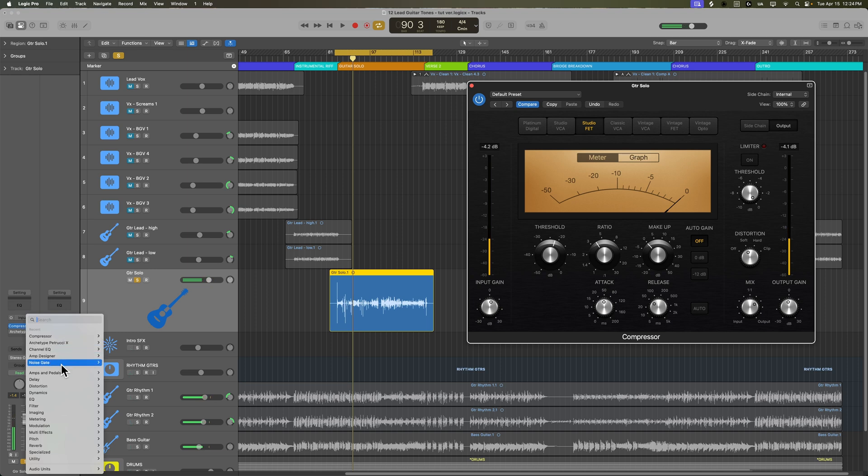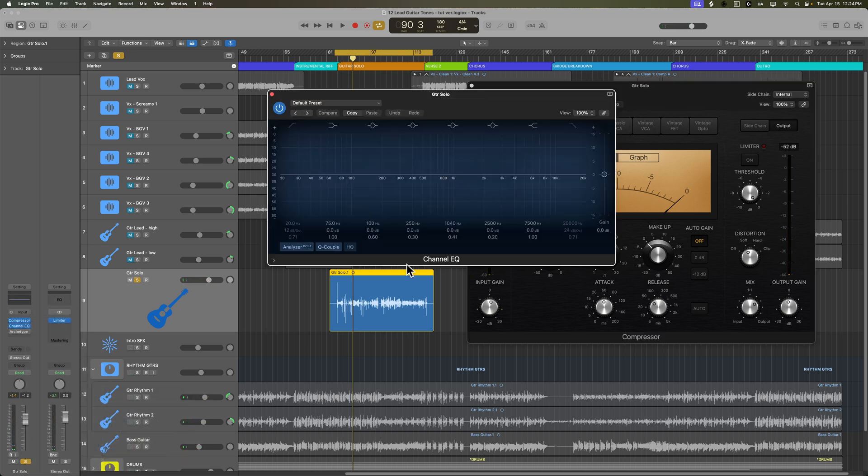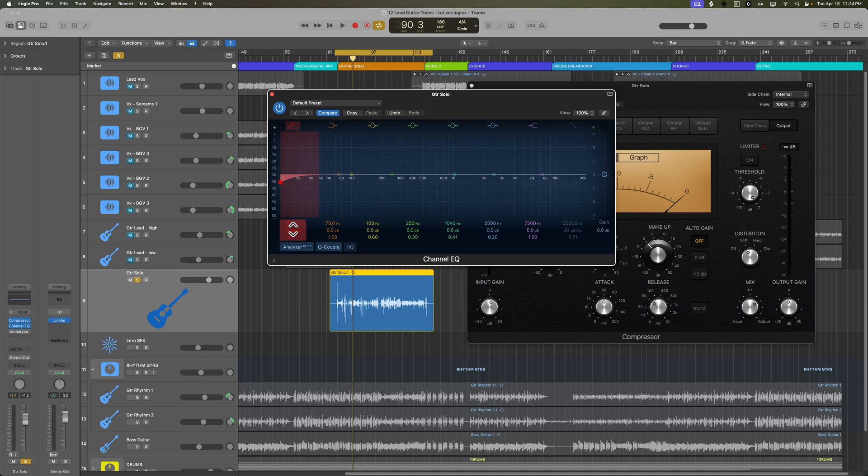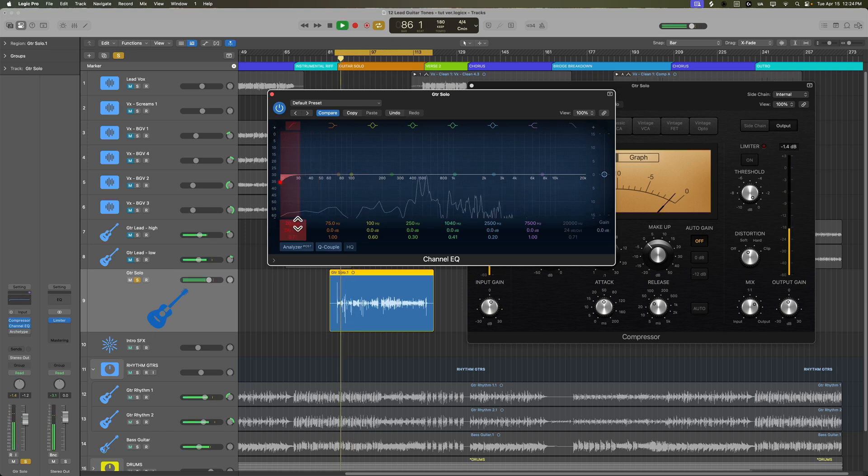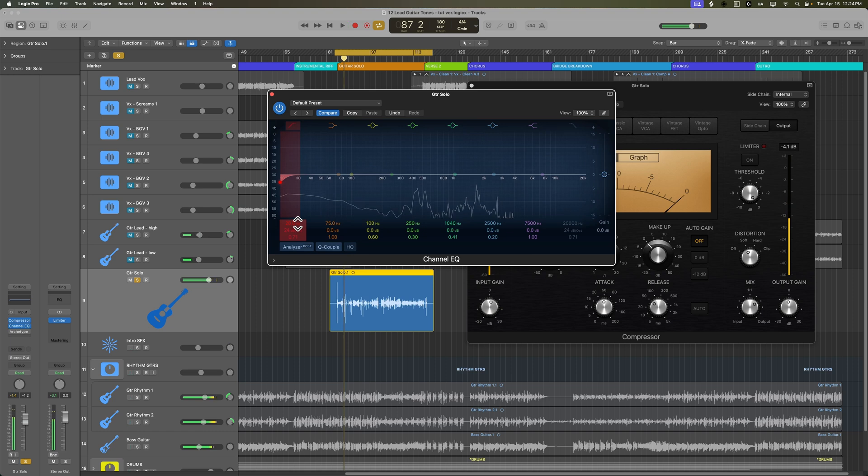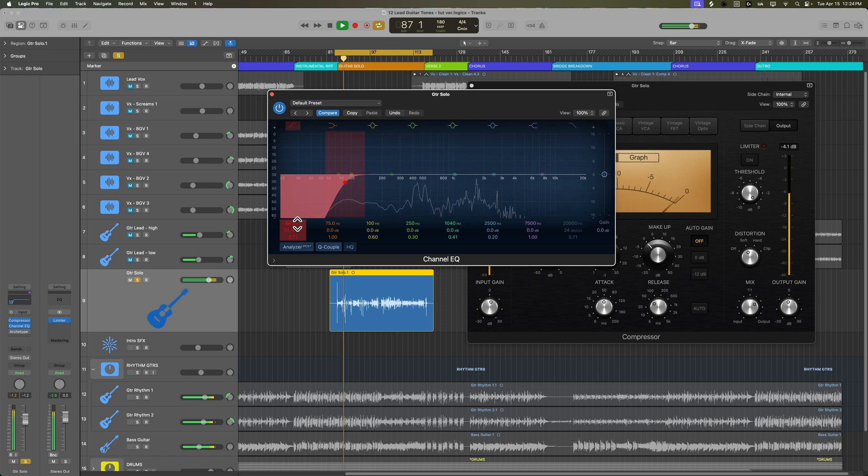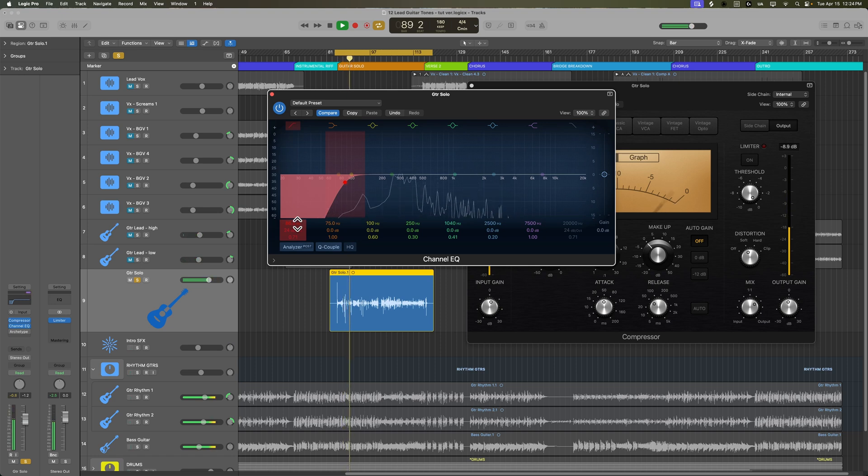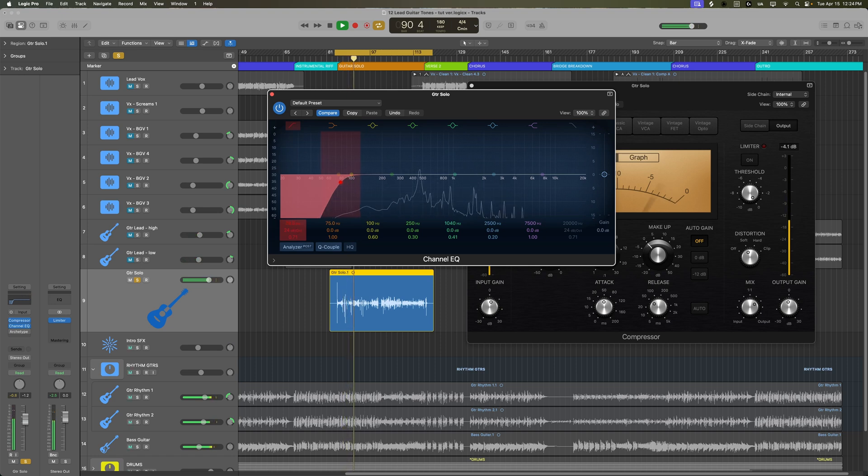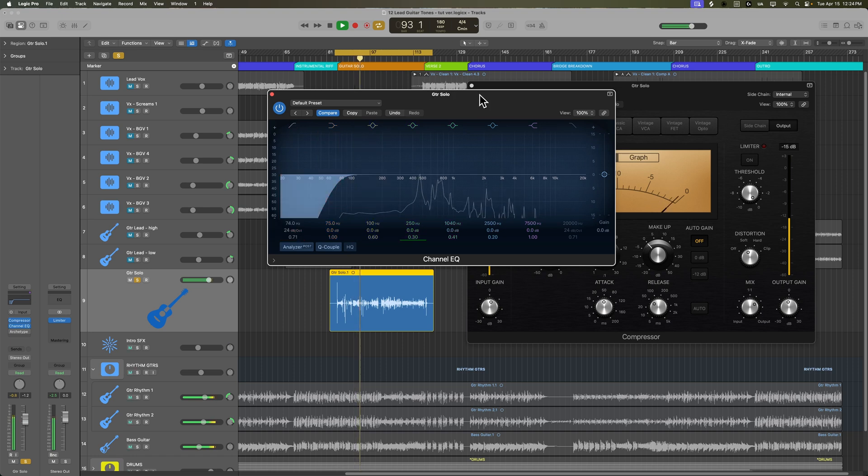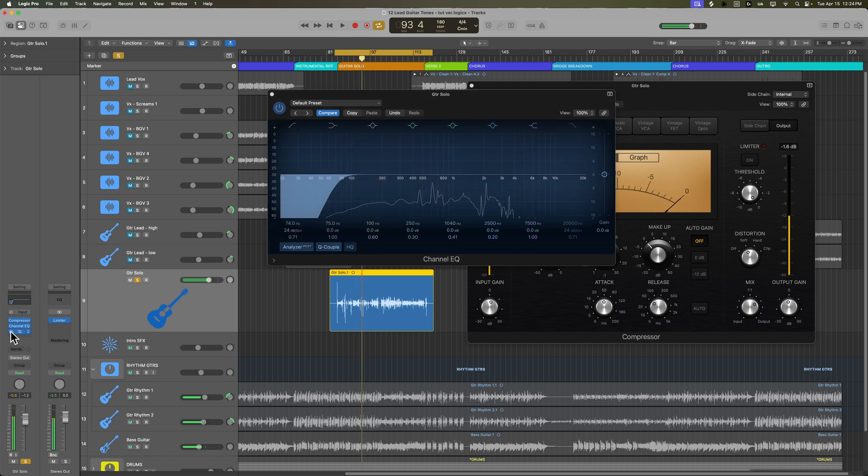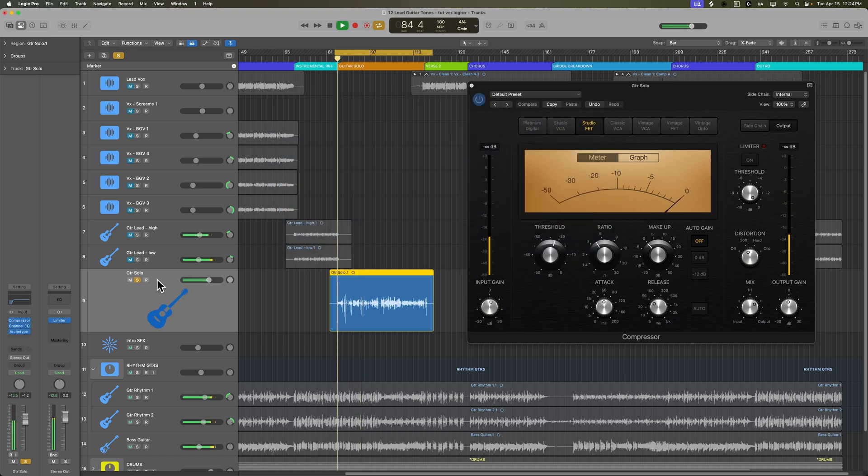And also if you find that there are low-end rumble and noise issues, you can try adding a filter here at this stage before the amp sim as well. So hear all that bottom end noise - let's try to get rid of that. Alright, now let's try it with the amp.